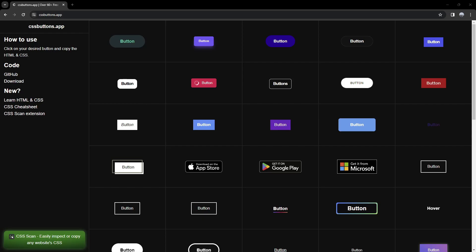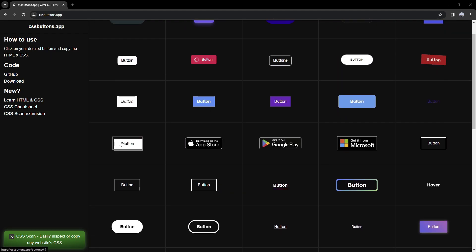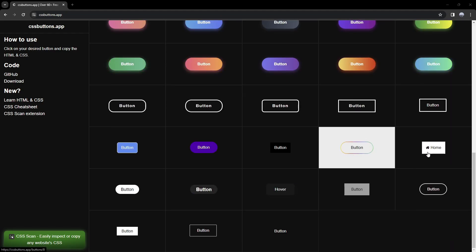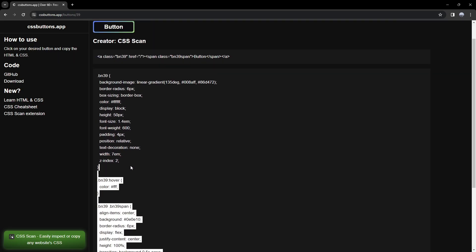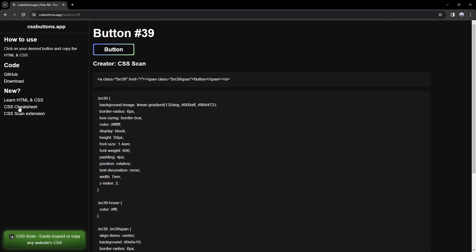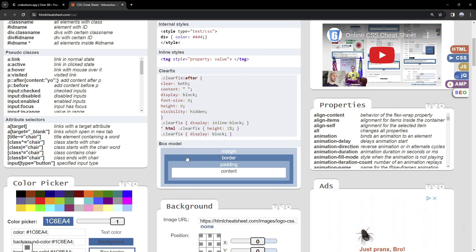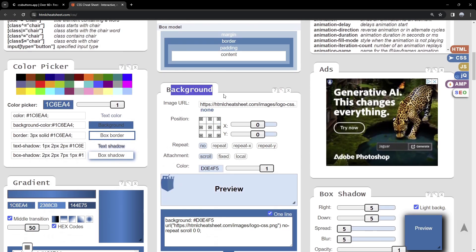Moving on to CSS Buttons. Here we're going to have a lot of different button options, and when we hover them we're going to see the animations. We have App Store and Google Play Store, and Microsoft buttons here. Let's scroll down and try to find a really nice one — I'm going to press on this one and here we're going to see this clicking animation. We're going to have our HTML code and CSS here.